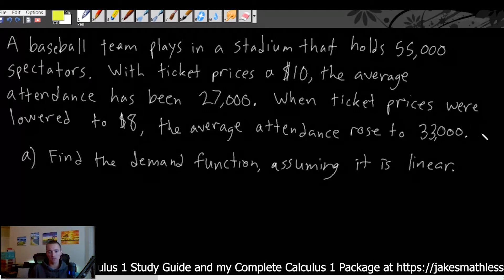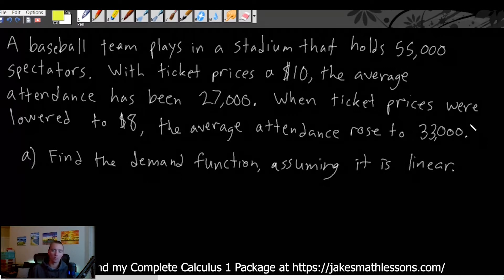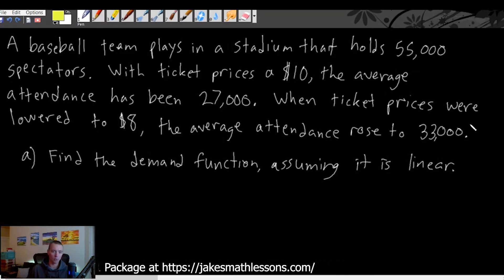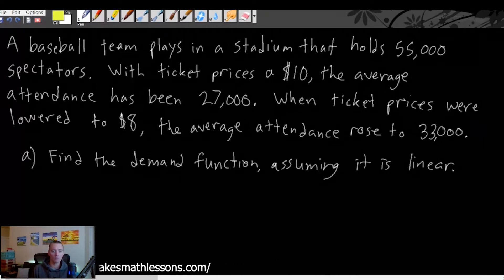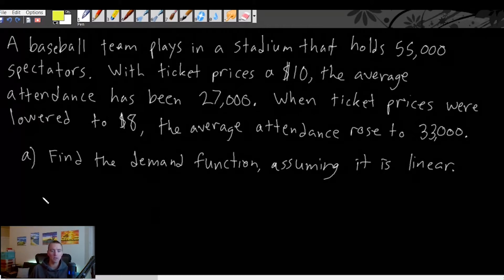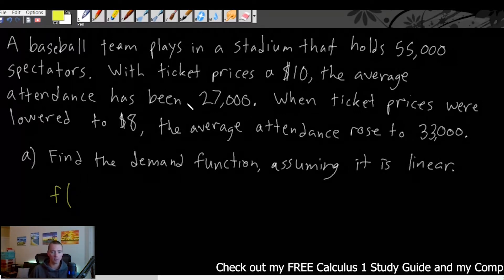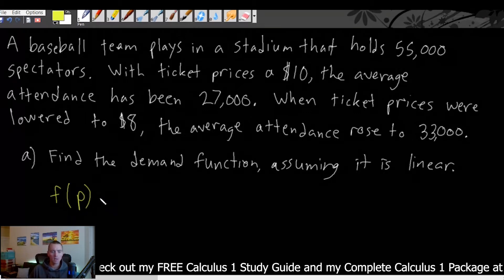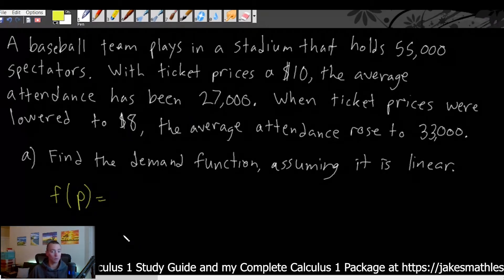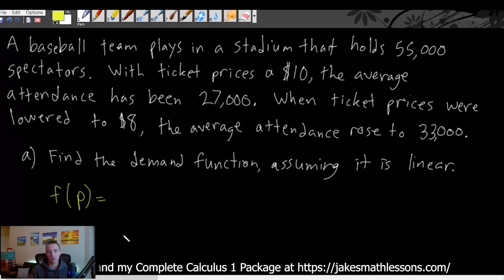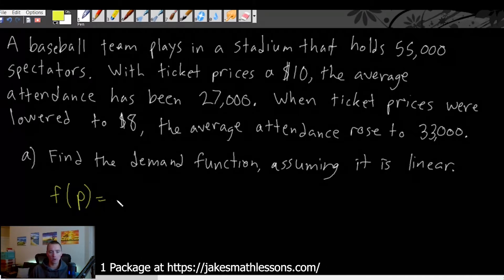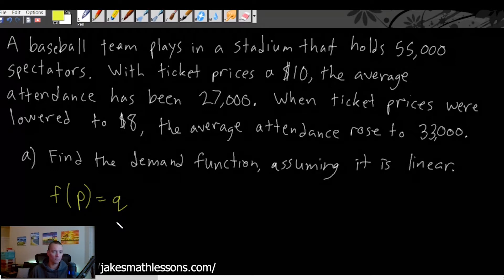Part A is to find the demand function, assuming that it's linear. When you're trying to find a demand function, what you want to keep in mind is what a demand function is. A demand function is always going to be some function of the price that you're selling your product or service for — in this case, the price of a ticket. It's a function of price, F of P, and what it gives you is the number of those things you sell — the quantity, represented with Q.